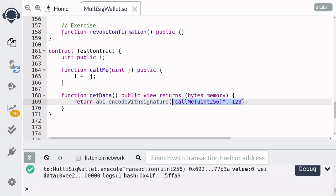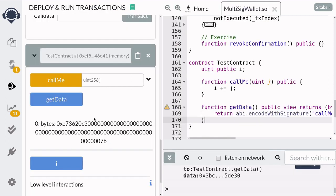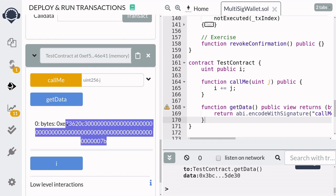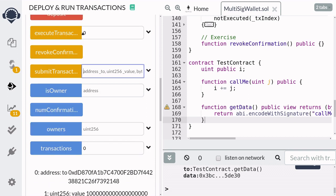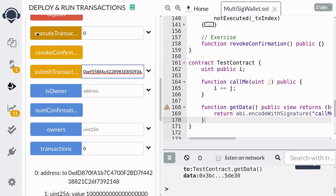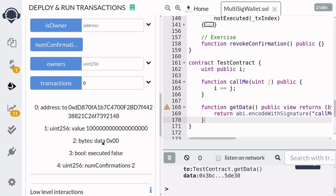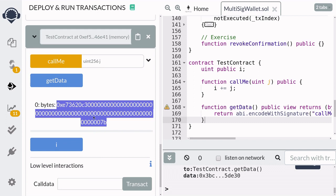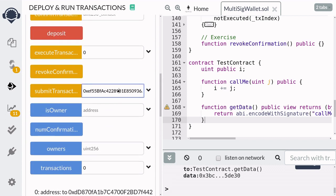The transaction data will allow us to call the call me function with the inputs one, two, three. I've deployed the test contract, and that's the transaction data we'll be sending from the multisig wallet. First, I'm going to create a transaction that needs to be confirmed by other owners. So I'm going to pass in the address of the test contract, followed by the amount of ether we're sending to this contract, which is zero, and then followed by the test data. I'm going to copy the test data from get data and paste it here, then hit submit transaction.